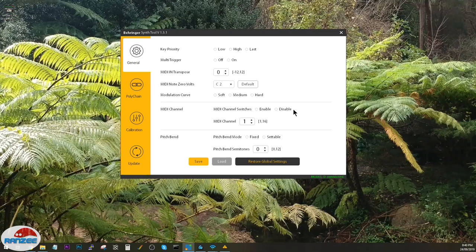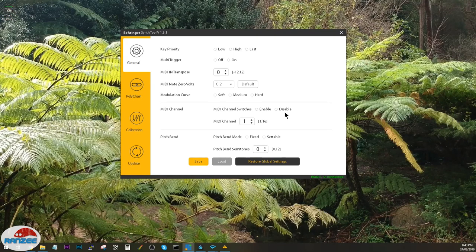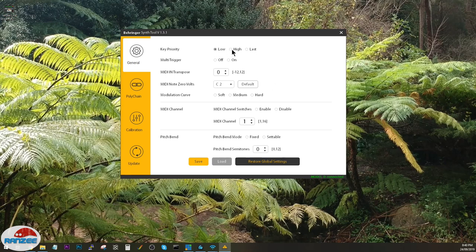Alright, so we've got the general tab. You can set the key priority from low, high to last. You can set multi-trigger to off or on.